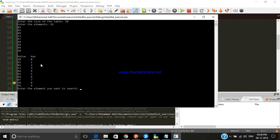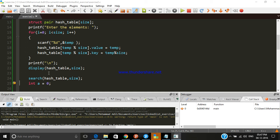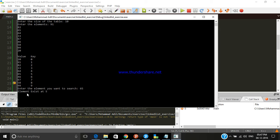After storing elements — 91 and others — in the hash table according to their keys, we now search for an element. Let's search for 65. The output confirms: element exists at index 5. That's correct.